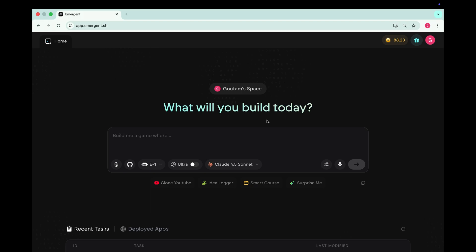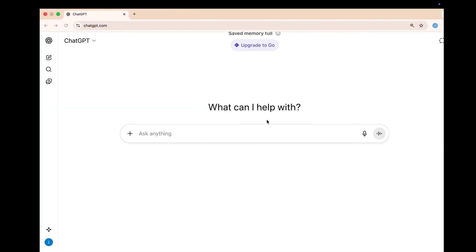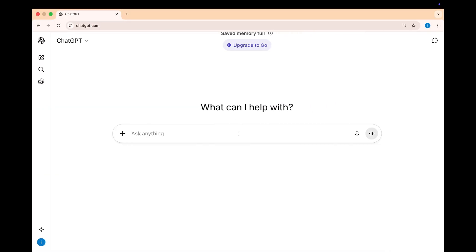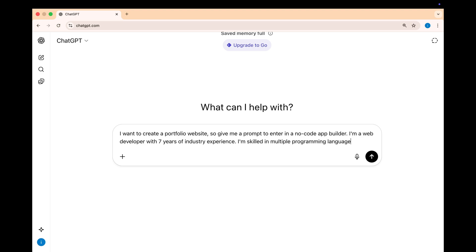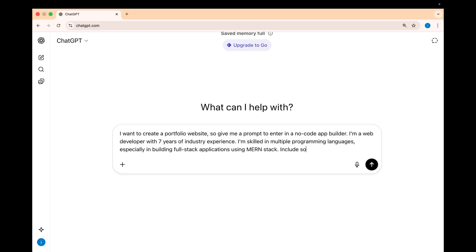You can easily sign up using your Google account. Right after signing up, you will be redirected to this homepage. Here you need to write your prompt. To write a perfect prompt, I'm using ChatGPT. So let's ask ChatGPT that I want to create a portfolio website, so give me a prompt to enter in a no-code app builder.